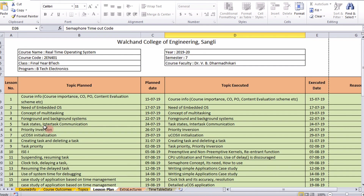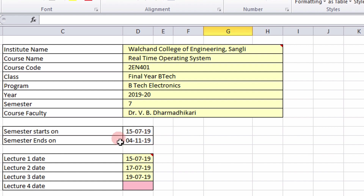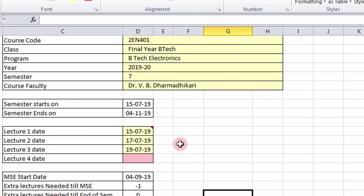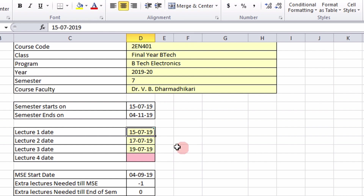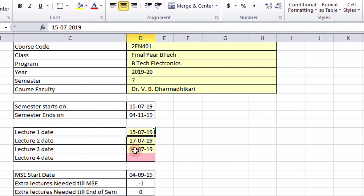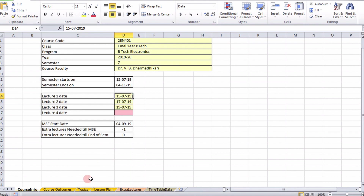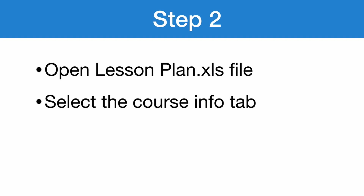The second file is the lesson planner file itself. This planner file has various tabs. Let us go to the course info tab — the first job is to type the various course-related information like course code, course name, and so on. The semester start date and semester end date are automatically taken from the holidays and leaves file. We have to enter the dates of the first three lectures during the semester: I have entered 15th, 17th, and 19th. If I have 3 lectures per week I will enter 3 dates; if I have 2 lectures per week I will enter 2 dates.